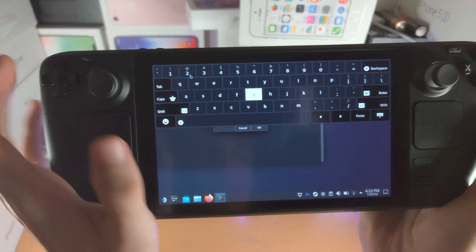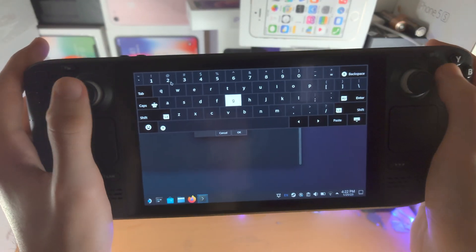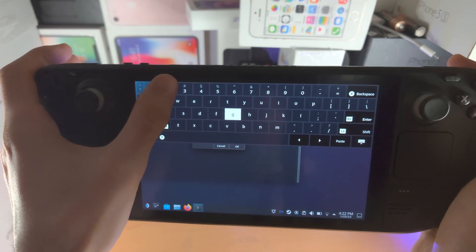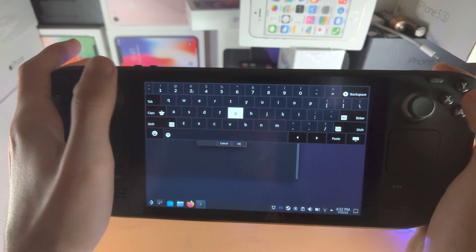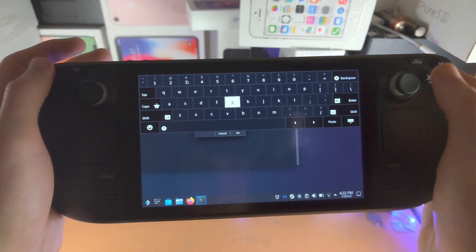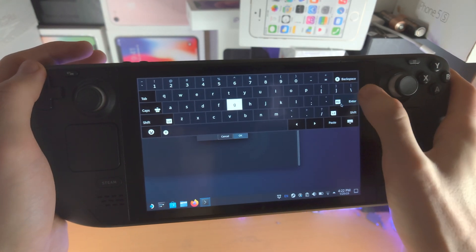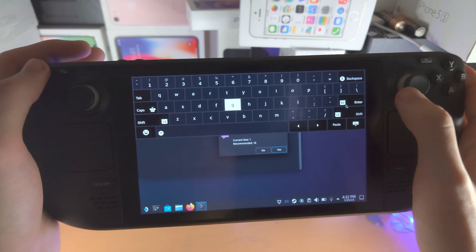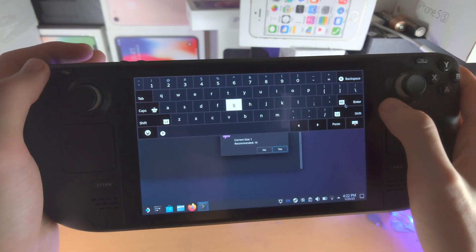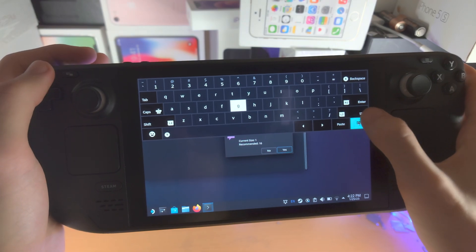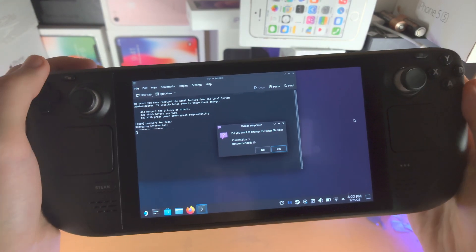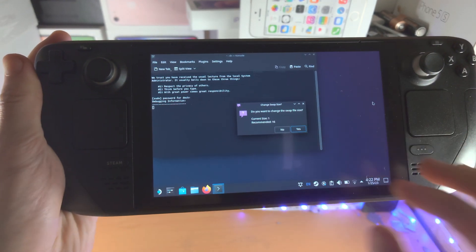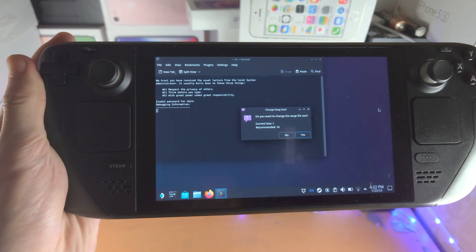So it's going to enter in the password 123 like this. And of course, if you did set a different password, then you know, you have to set the password you used.